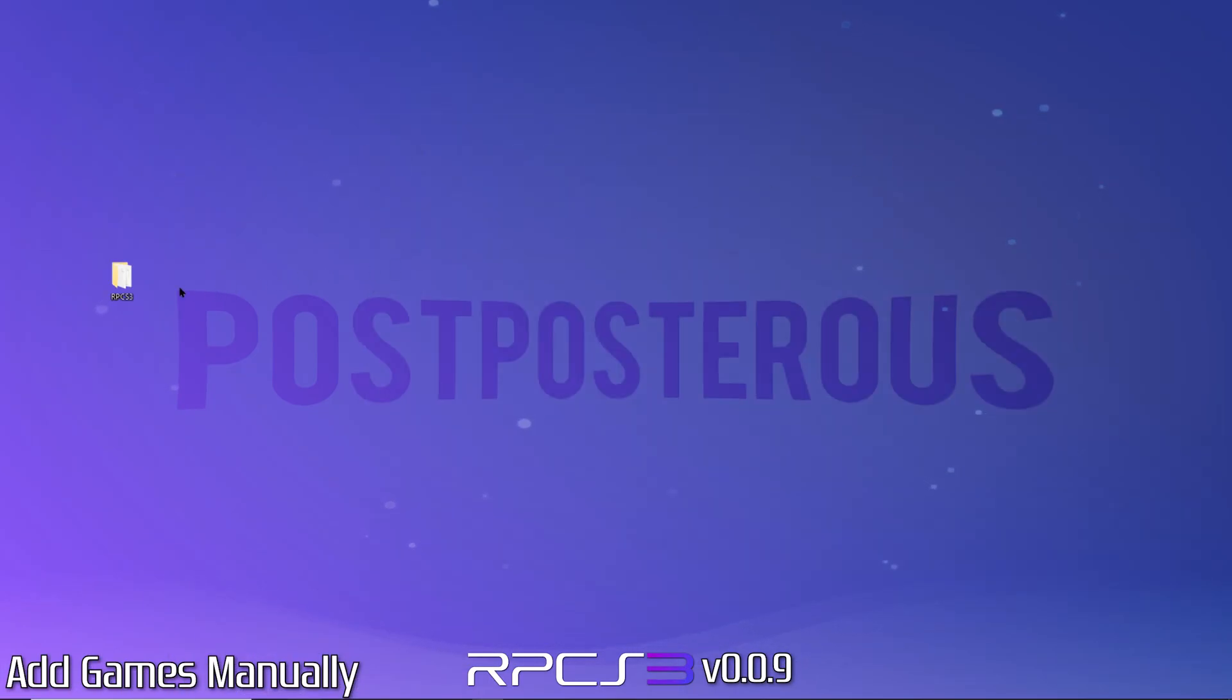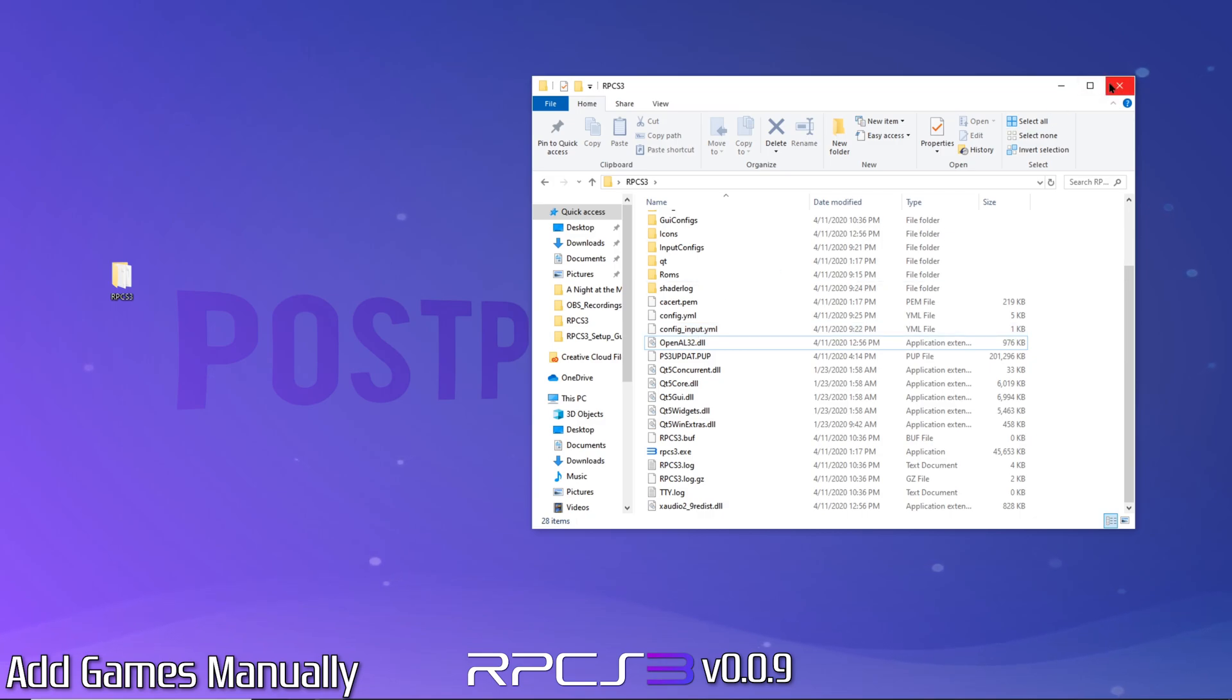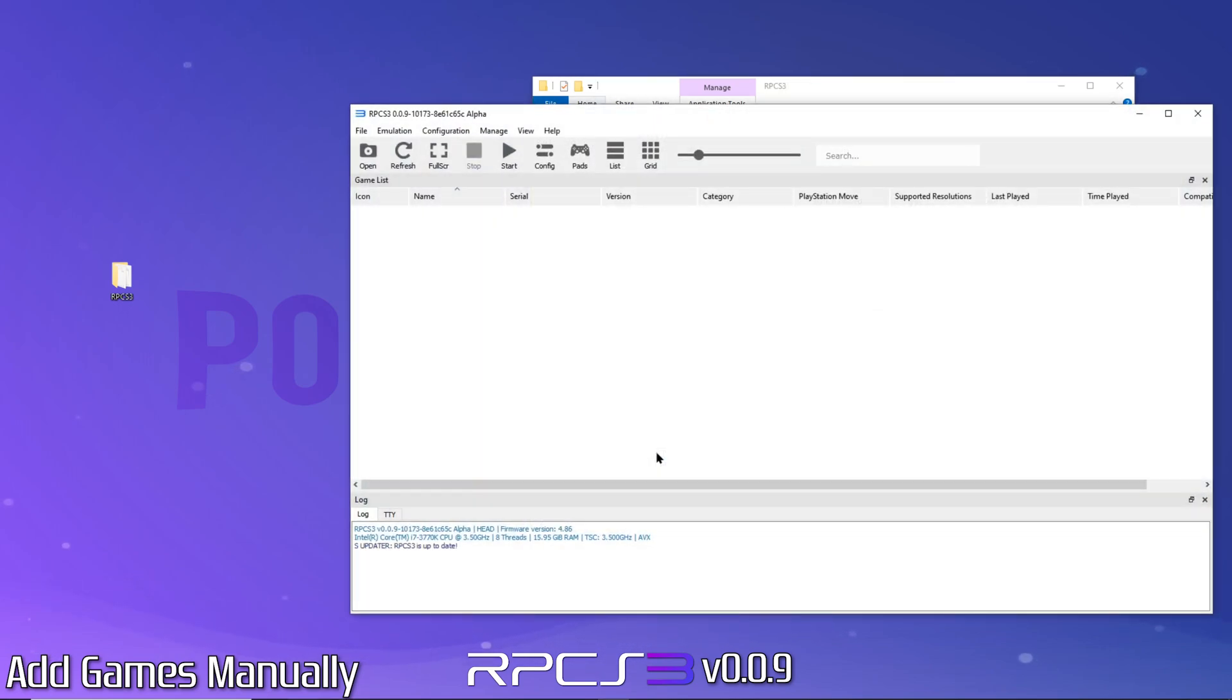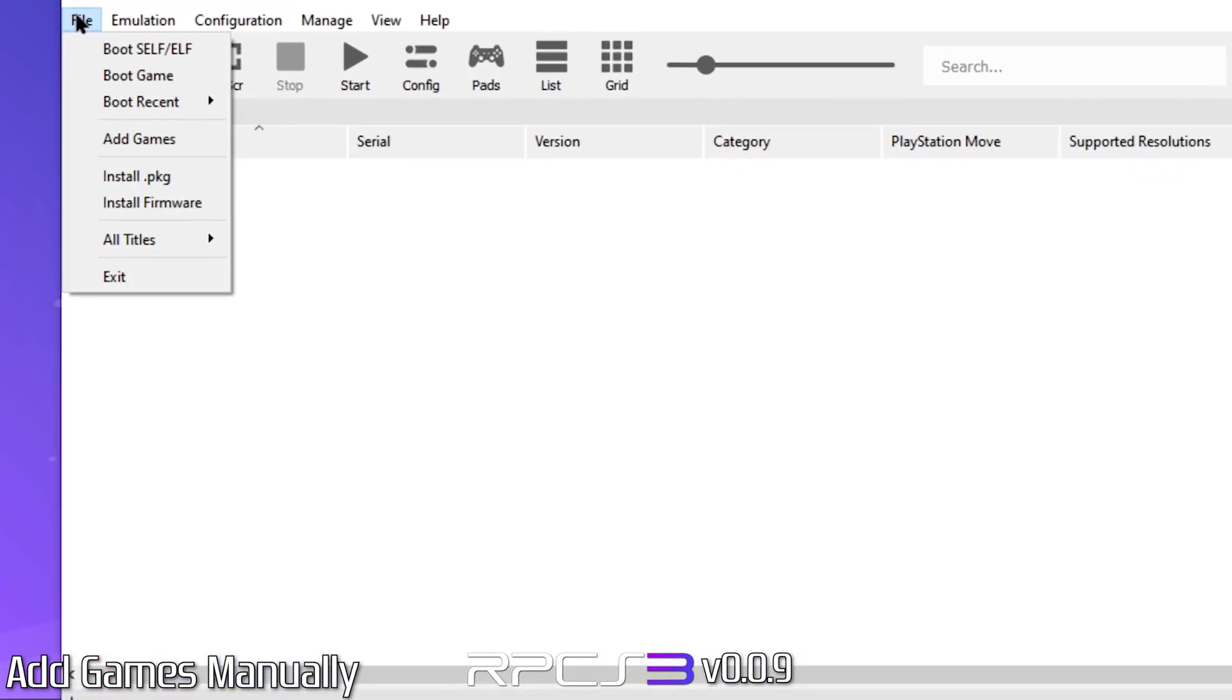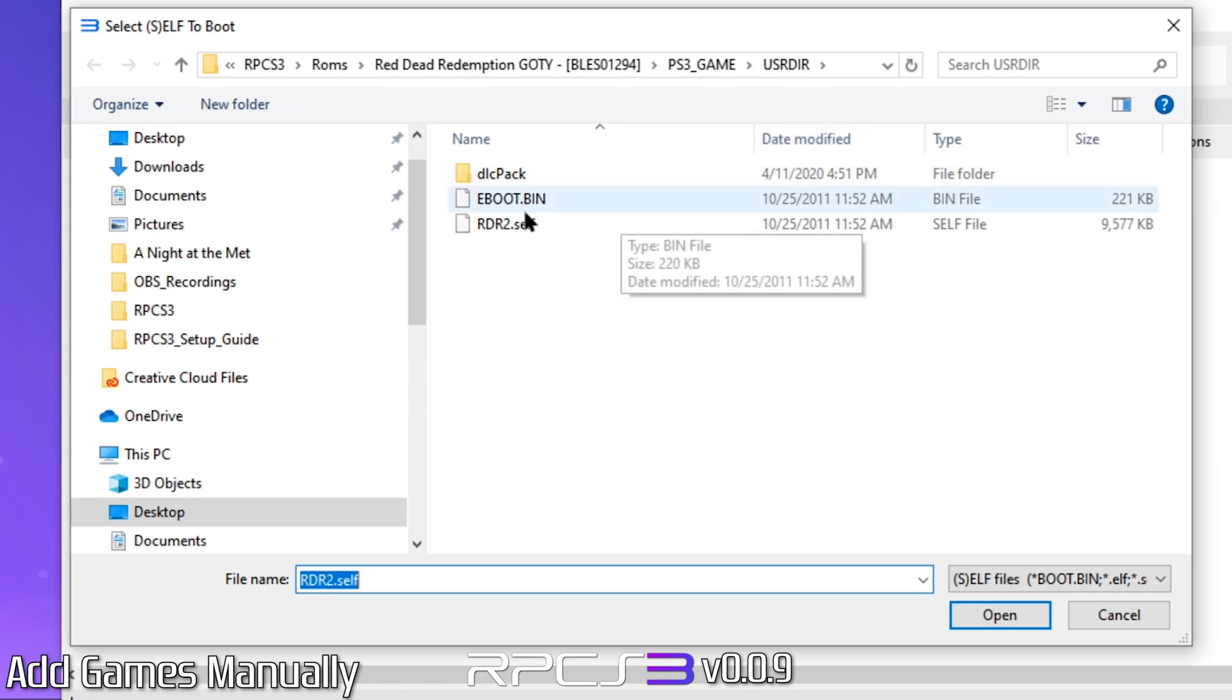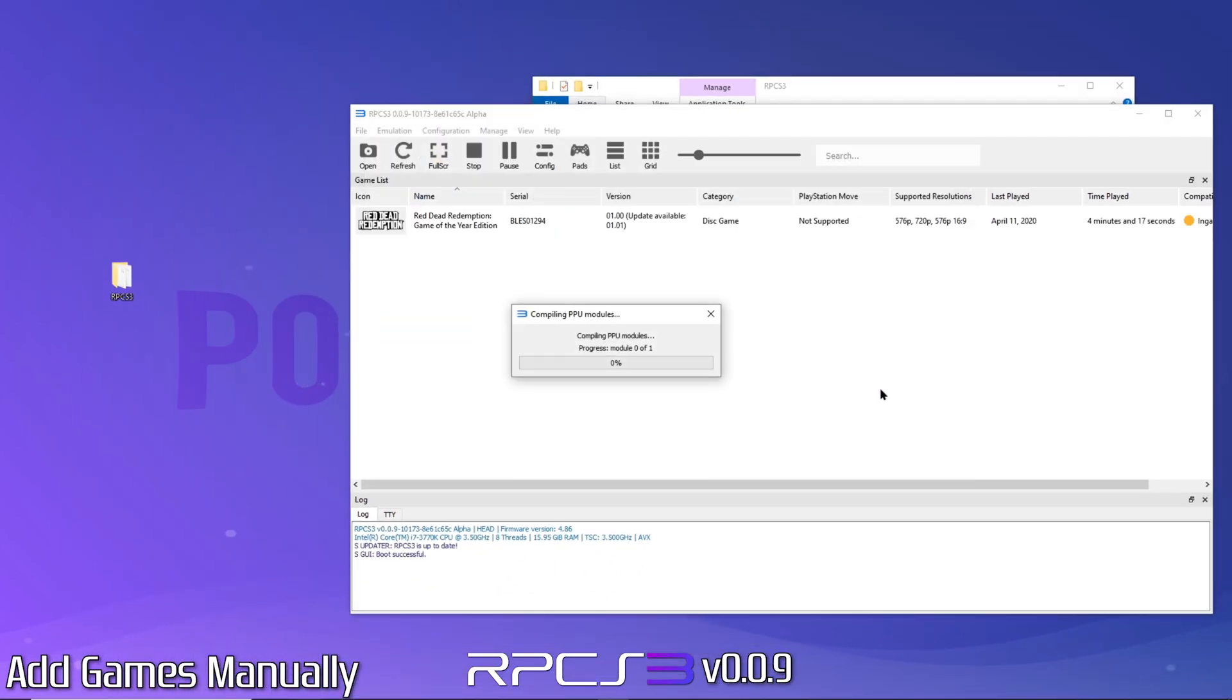To demo this, I'll need to delete my games.yml file RPCS3 created when I loaded my games earlier. This file simply stores the paths in order for your games to show up in the list. This time, instead of loading our games directory, we'll be adding a game manually. This will automatically add the game to our list. To do this, click File, then boot self slash elf. From here, you'll want to navigate into your specific game directory and find the user dir containing the file. This process recognizes bin files, elf files, and self files. When you open the file, RPCS3 will add it to the list and begin loading the game. But since we only wanted to add it to the list, I'll go ahead and stop the game from loading.